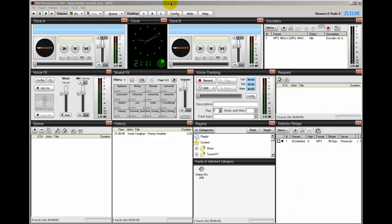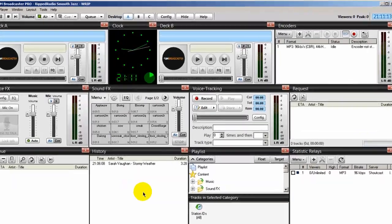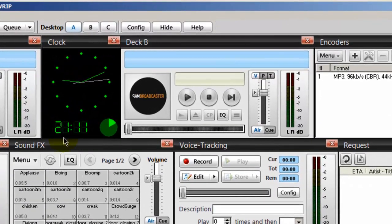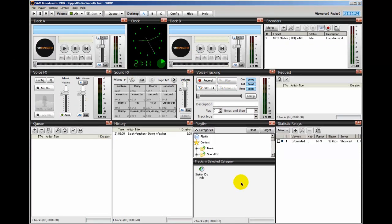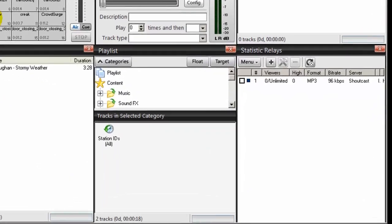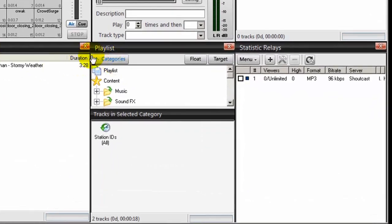Right now we're looking at my SAM Broadcaster configuration here in my layout. I'm on desktop A and in the previous video, I showed you how to set up your desktop to look like mine. If you've done that, it will greatly assist you in following along in these videos. The window down here entitled Playlist, this is where you're going to be creating your categories.